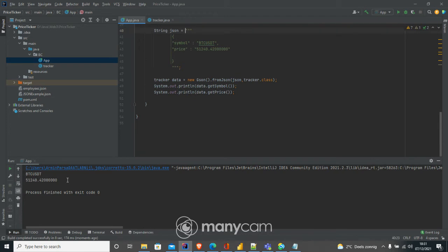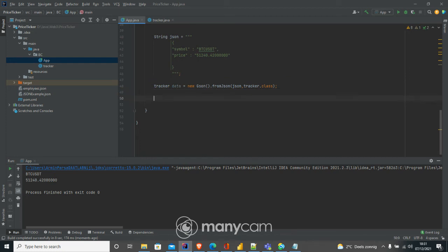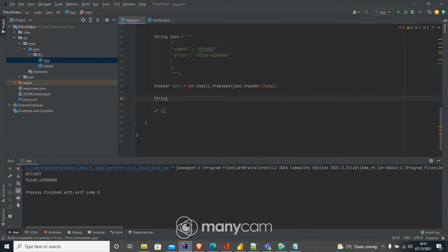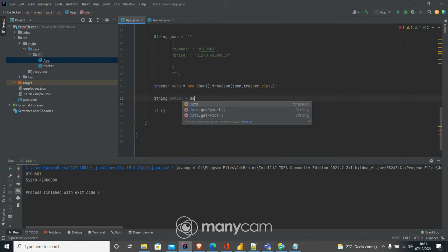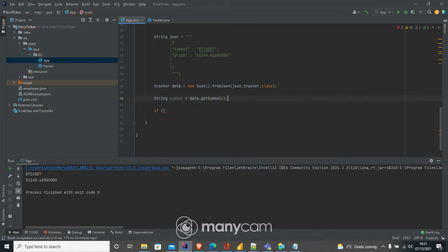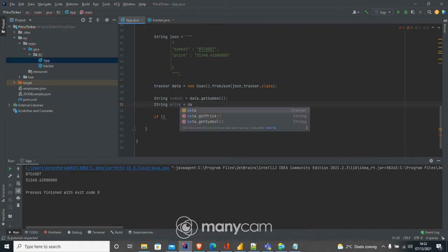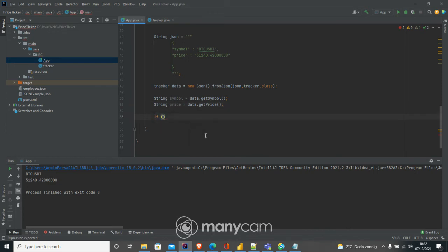Now I can see I get two separate objects from a JSON notation — imagine that. Now instead of just printing, I'm doing something more. I'm saying: `String symbol = data.getSymbol();` and `String price = data.getPrice();` — using those values right now.